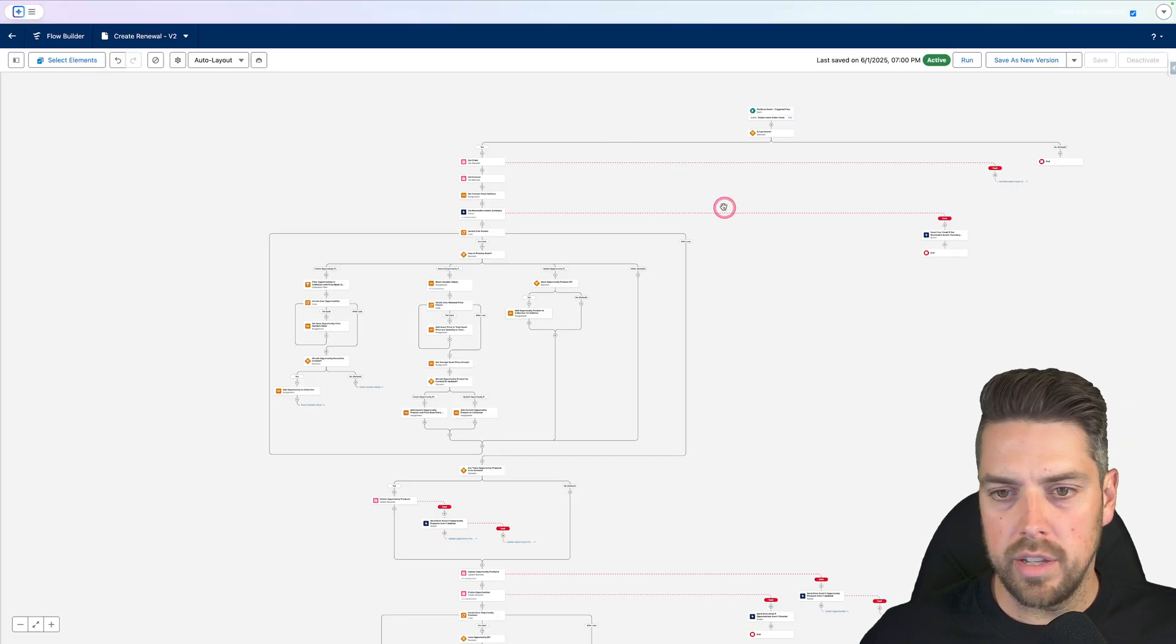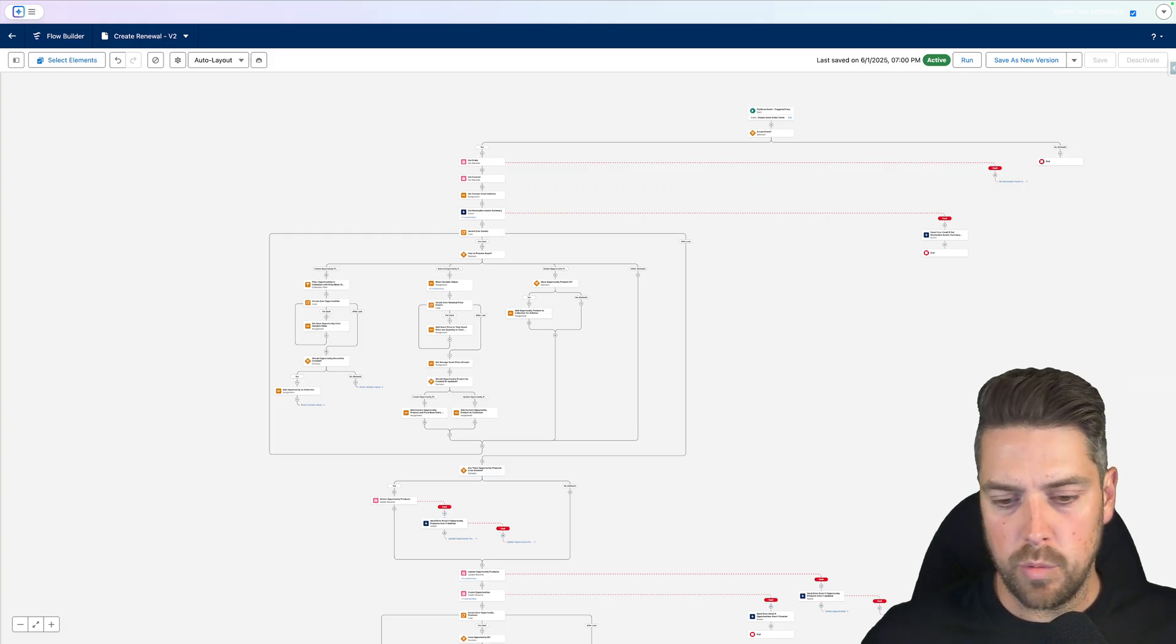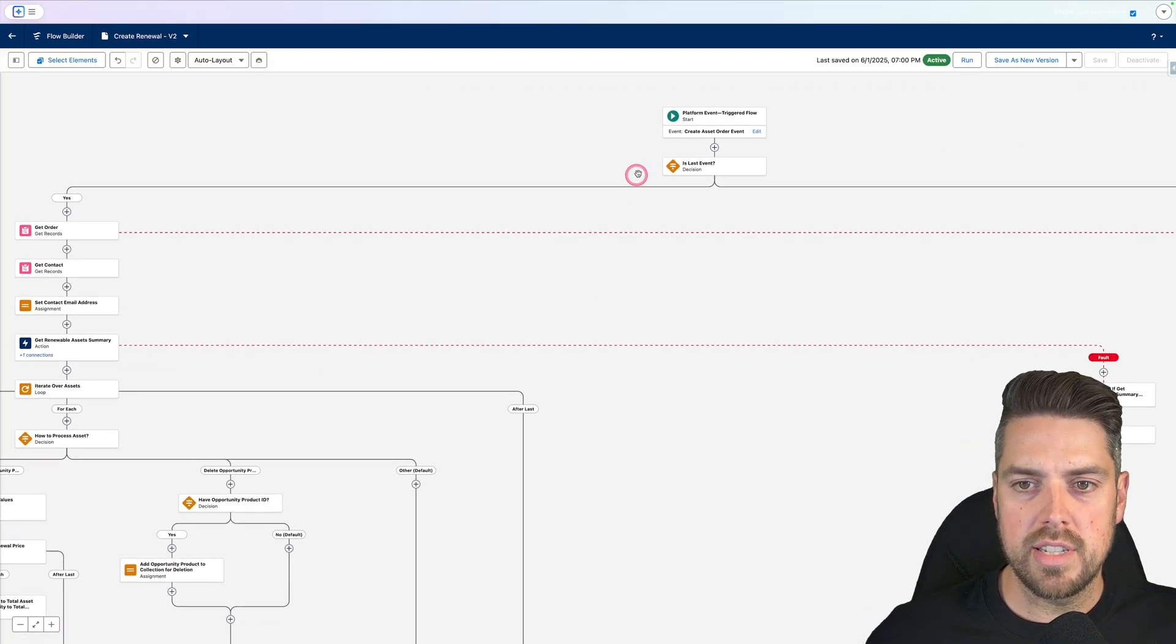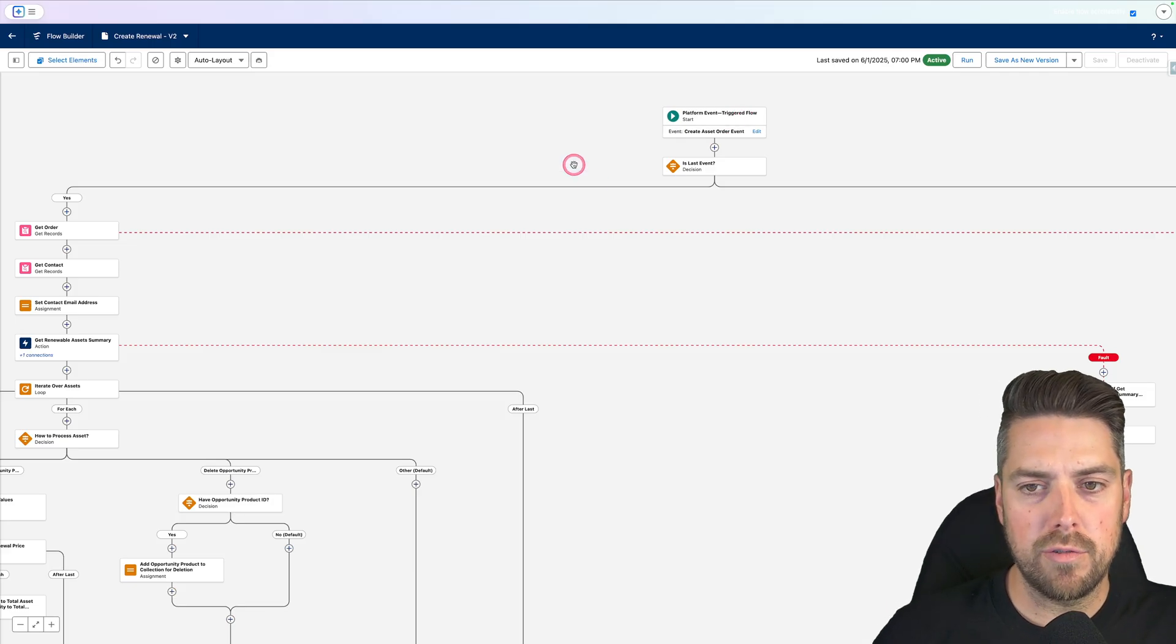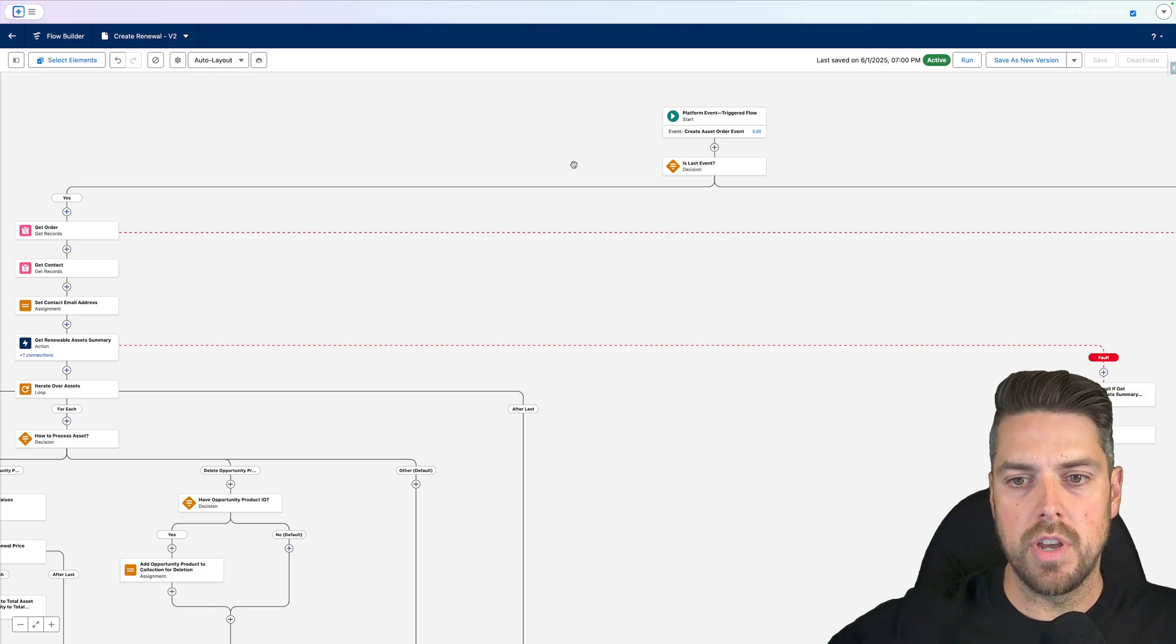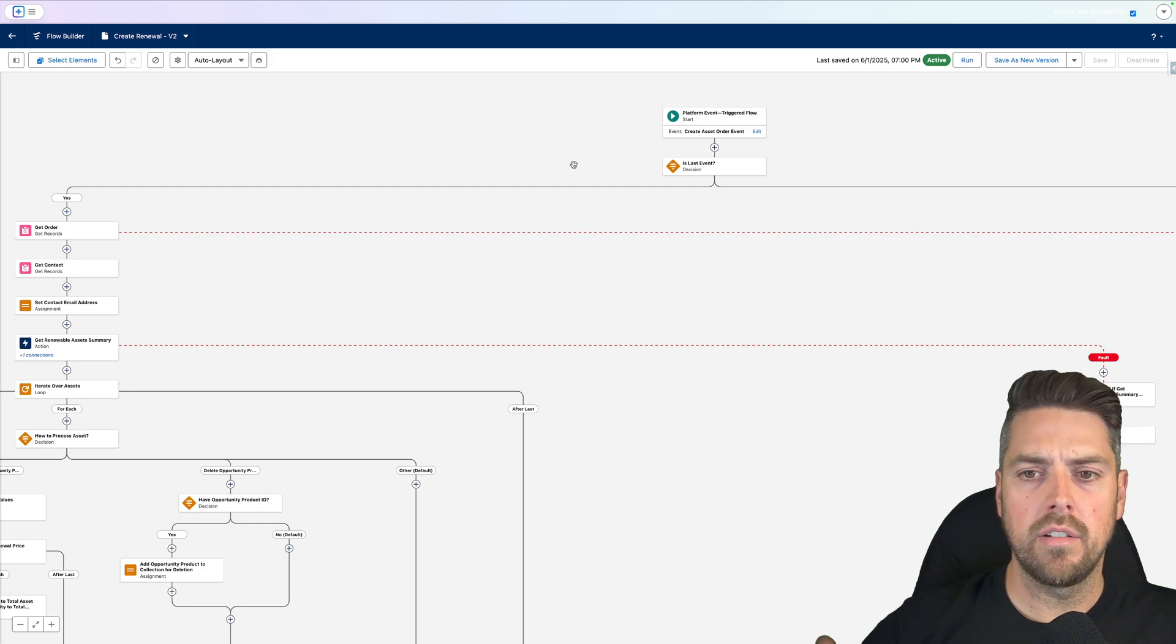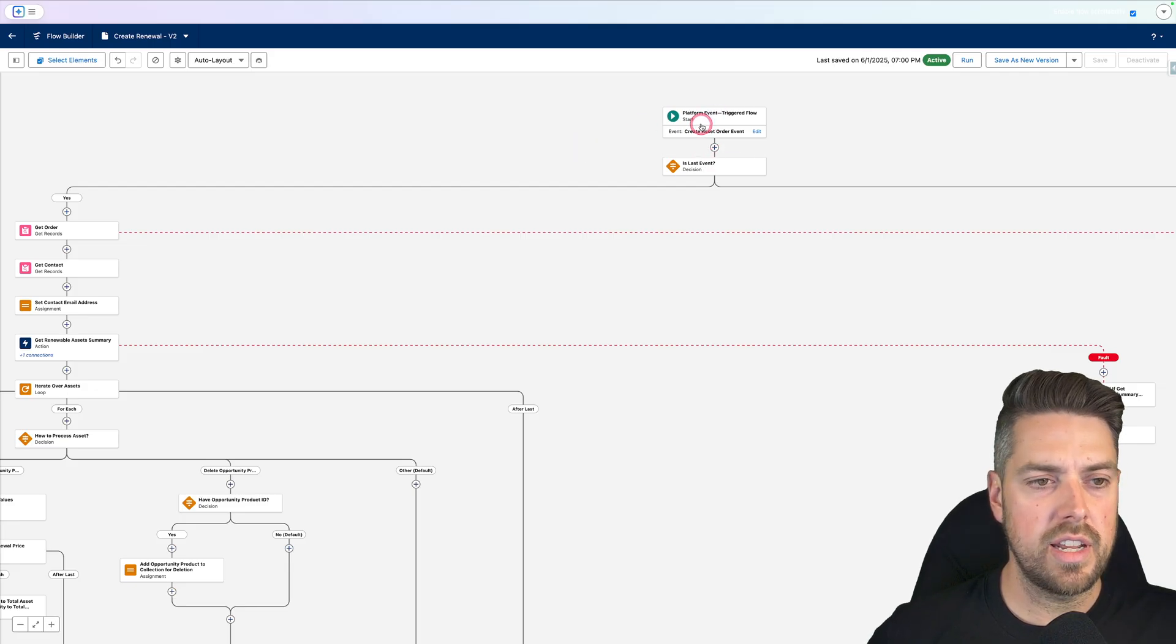Here's a very zoomed out look at everything that's happening in this flow, but if we slightly zoom in, we can see everything that's happening in there. The first thing to note is this is a platform event triggered flow. That's going to launch based on a platform event that's created once your assets are created against an order.